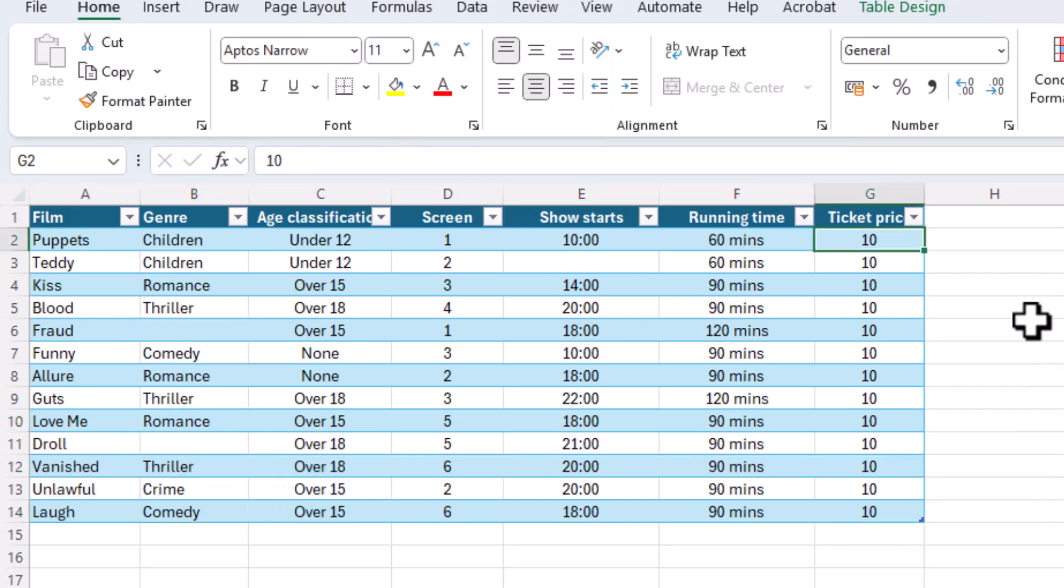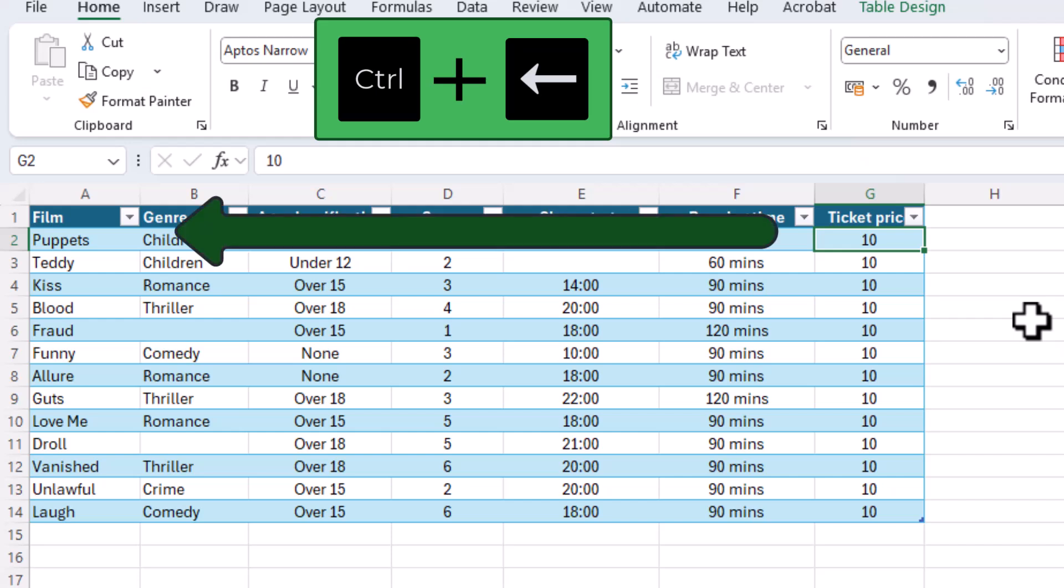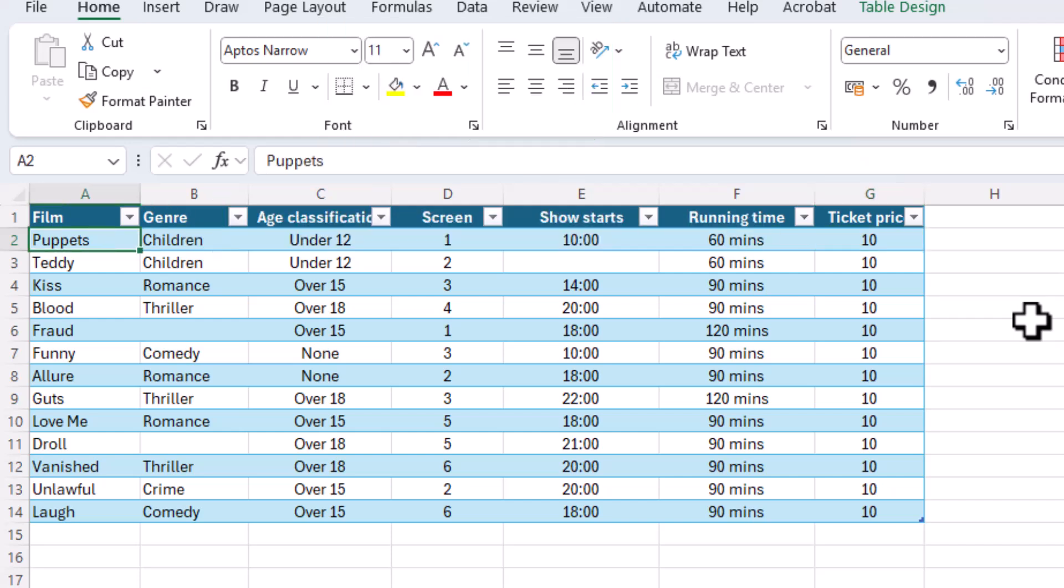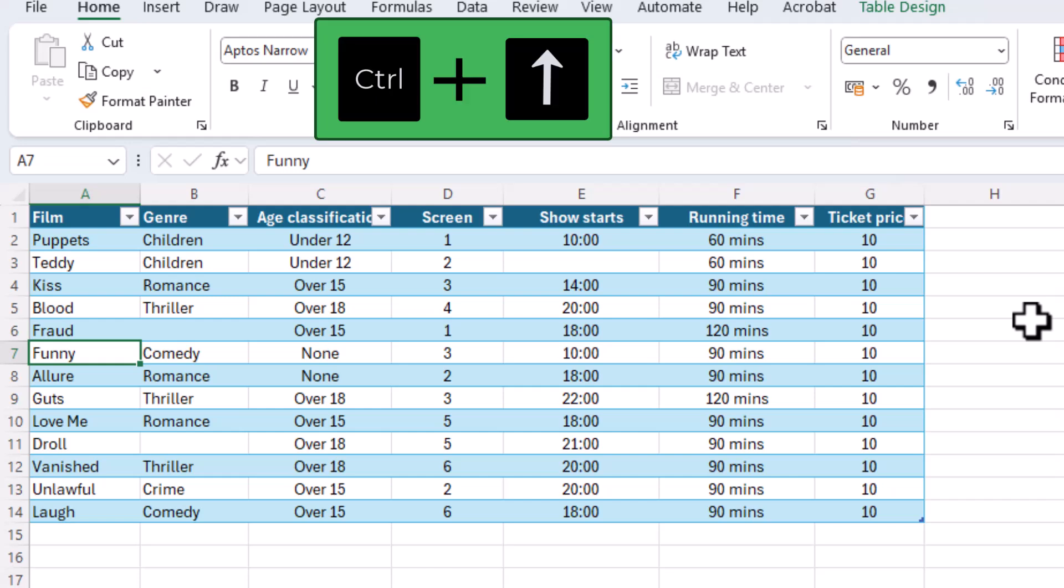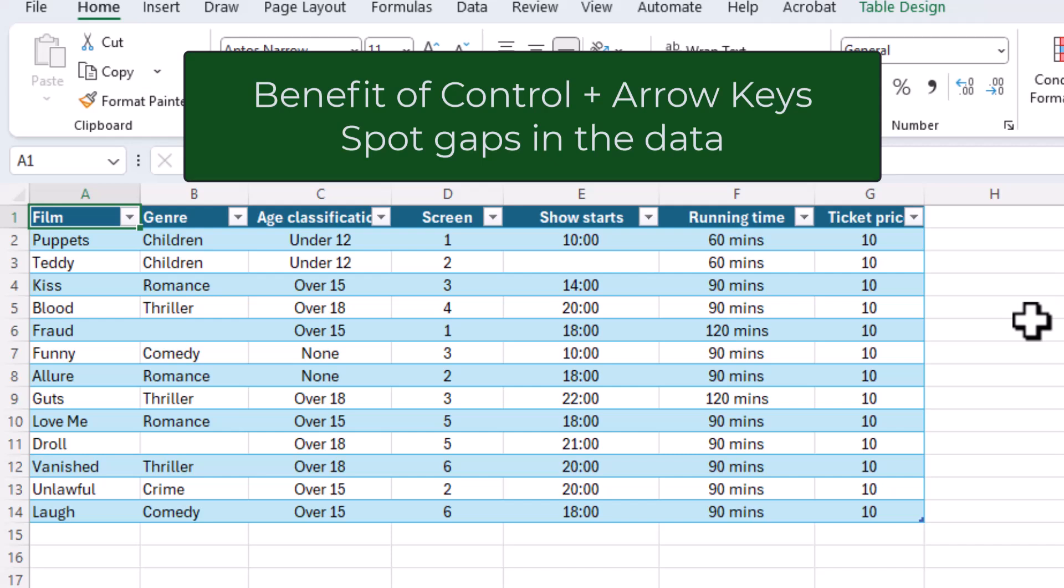The Ctrl plus left arrow moves you across a row in the left direction while the Ctrl plus up arrow jumps up the column. A benefit of the Ctrl plus arrow feature is that it can be quite helpful if you're looking to find gaps in the column or row.